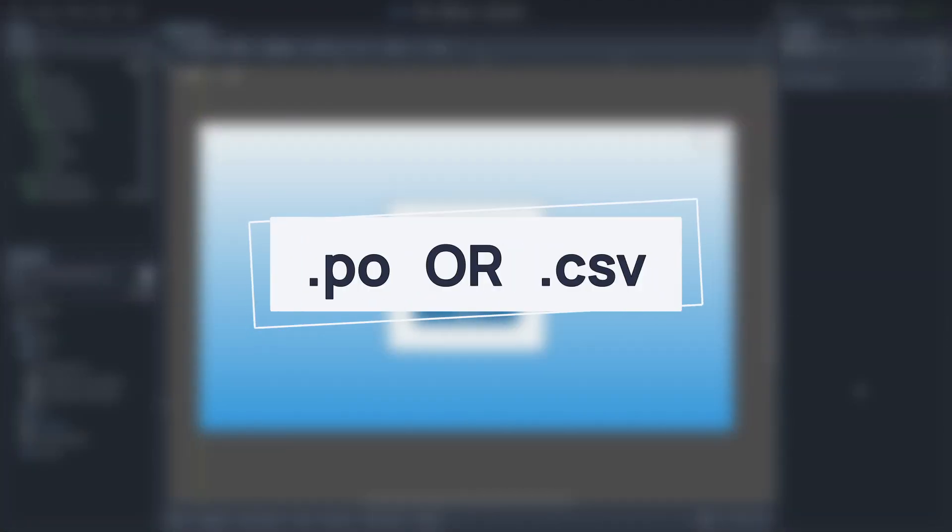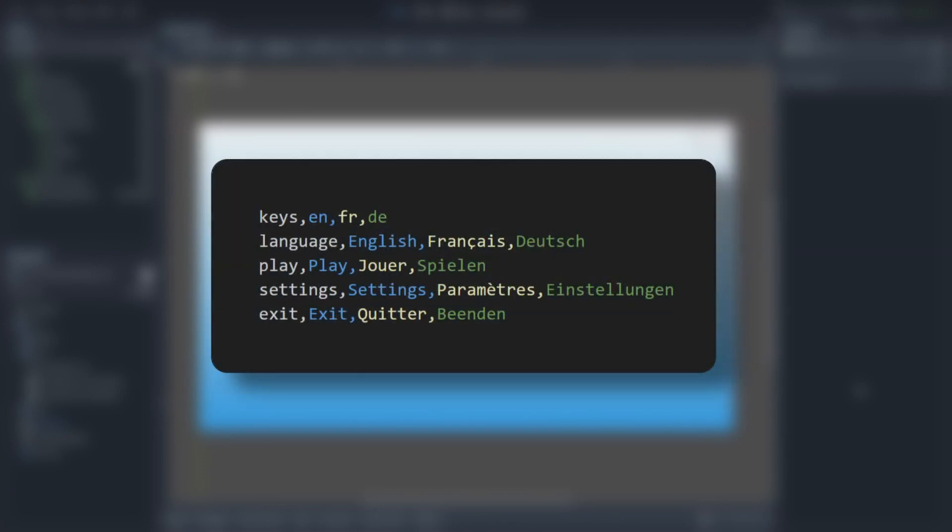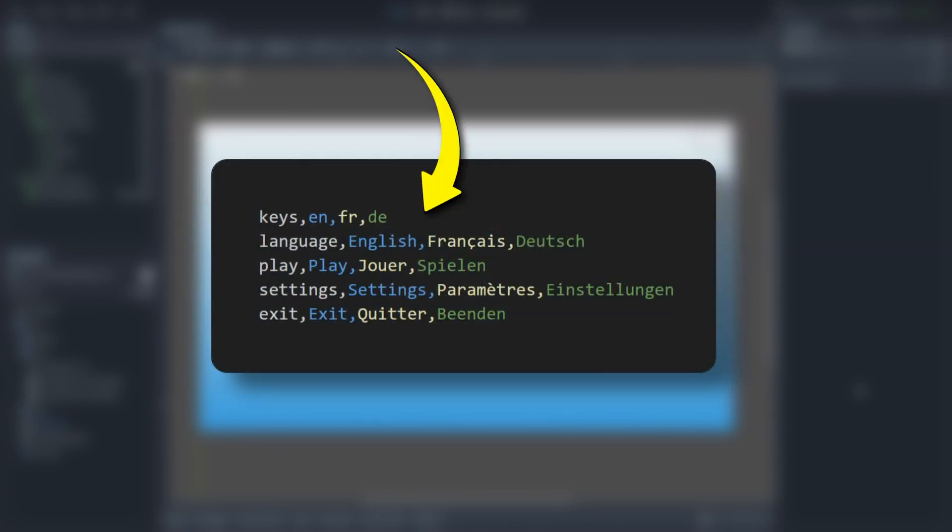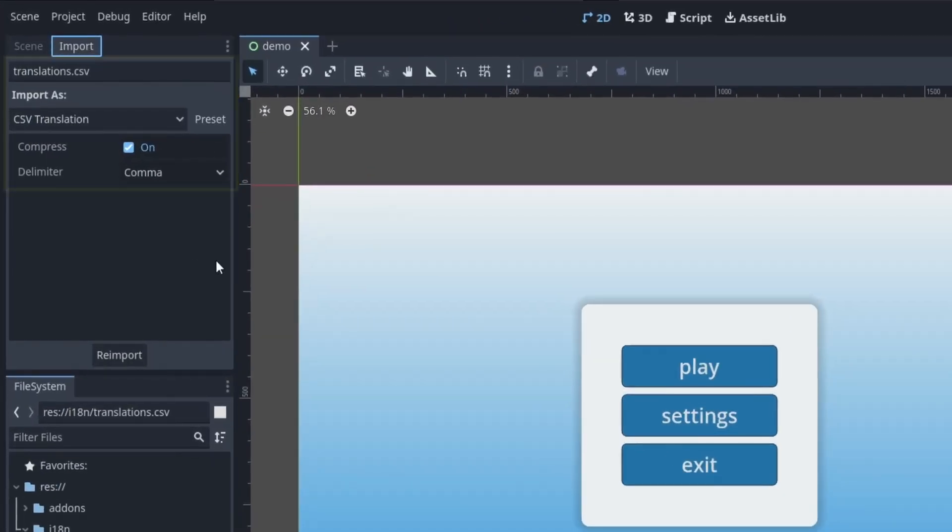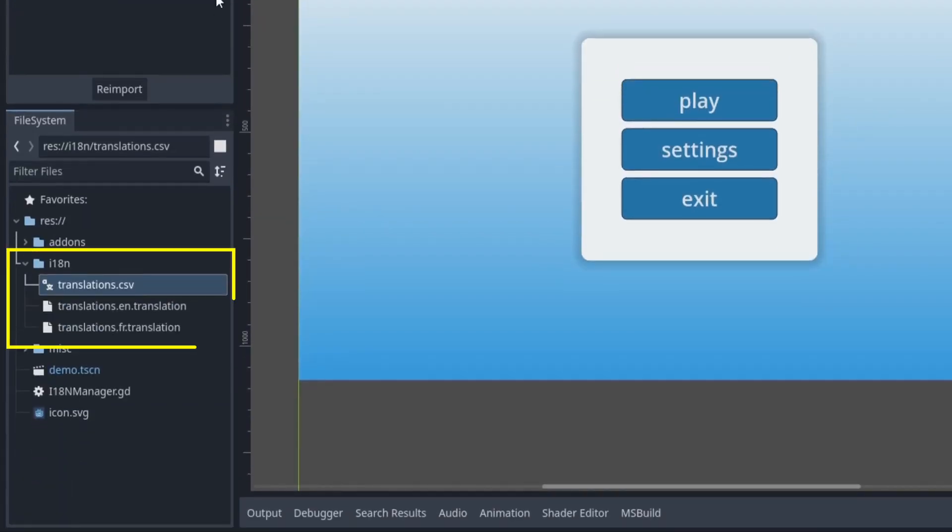For the text, you can use PO files or simpler CSV files with your translation keys and then one column per language. Those files will be auto-parsed by the engine into the proper translation resources in your assets folder.